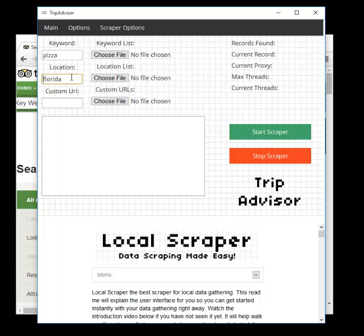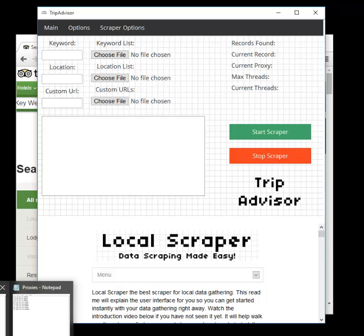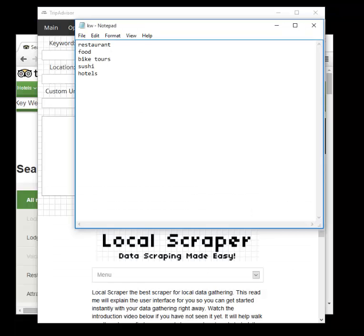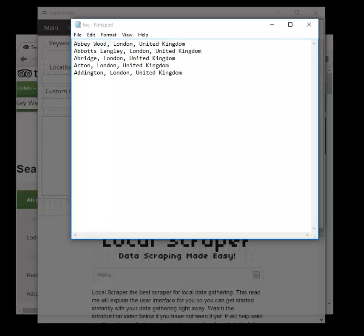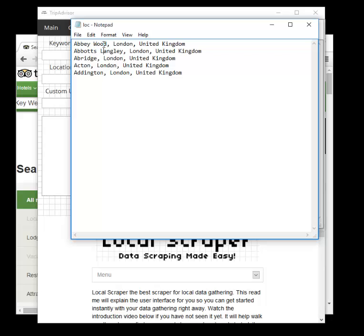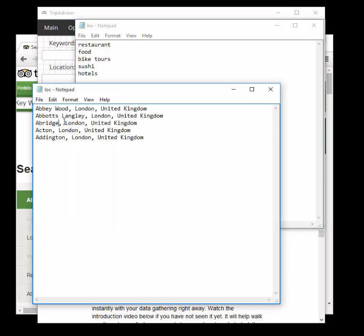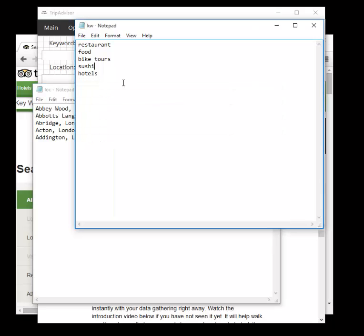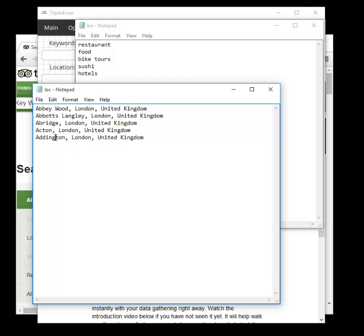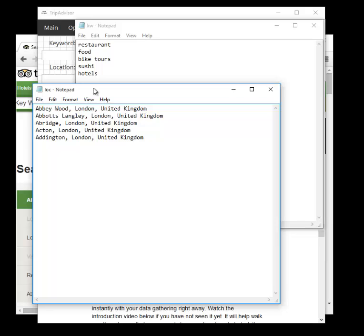Next up is the keyword list and the location list. This is exactly how it sounds. This allows you to semi-automate the program by feeding it a list of keywords and a list of locations. When using these, you must provide both. You must provide a keyword list and you must provide a location list. Here is a keyword list. In it I have one, two, three, four, five keywords. Now, here is a sample location list. In it I have one, two, three, four, five locations. If you are using one keyword, you must have one location. If you are using ten keywords, you must have ten locations. The program will match line to line what will be used. So Abbey Wood London will be matched with restaurant. Abbott's Langley will be matched with food and so on. So line ten will match with line ten. This is why your location list needs to match up with your keyword list. They must be of equal length.